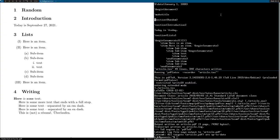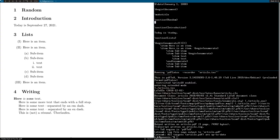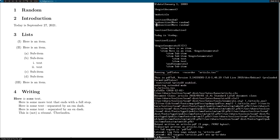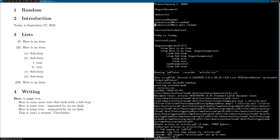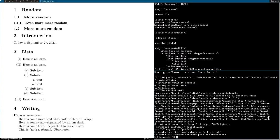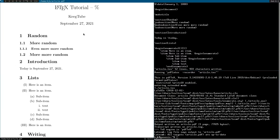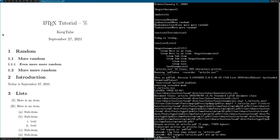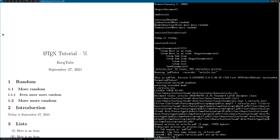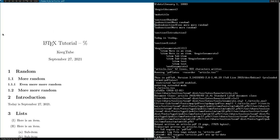And you can also do subsections. More random. Then we can do subsections. I'll put that there. And it has corresponding numbers for everything. Which is very nice.